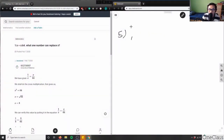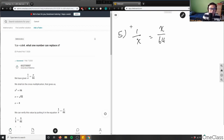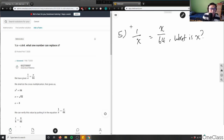So it says here 1:1 colon x, which actually means 1 over x, equals x over 64. What number can replace x? What is x?